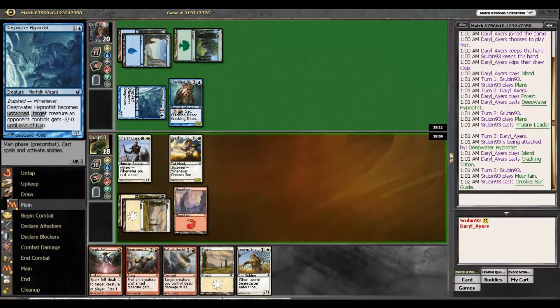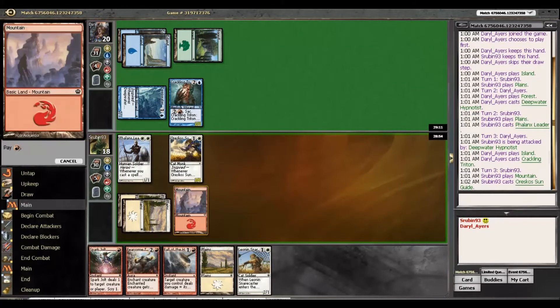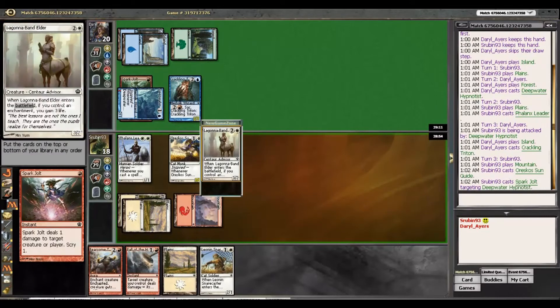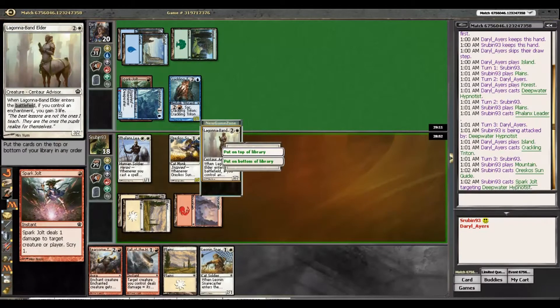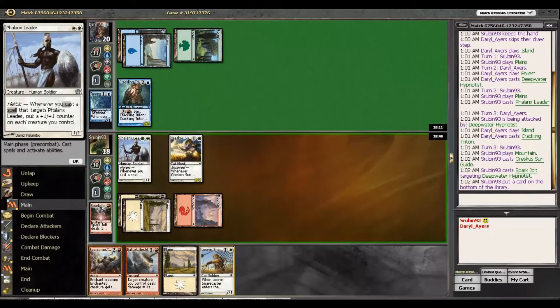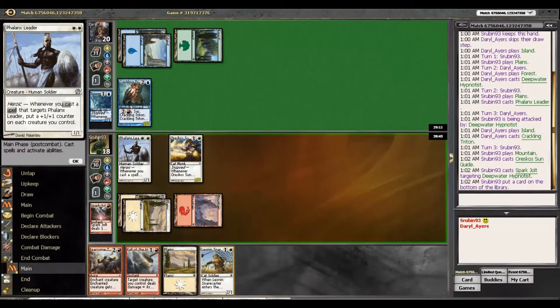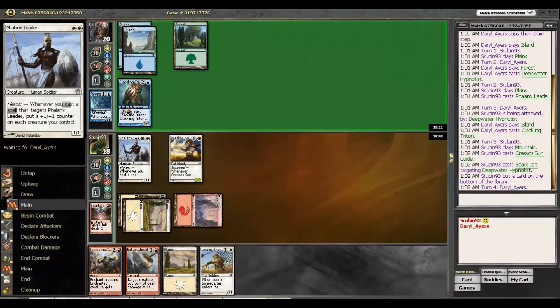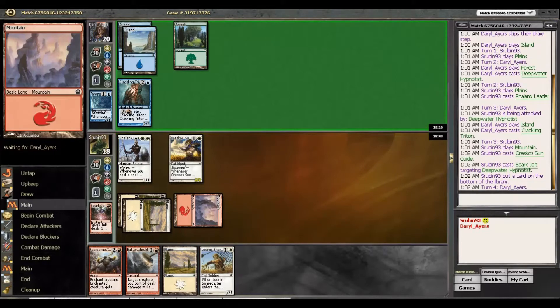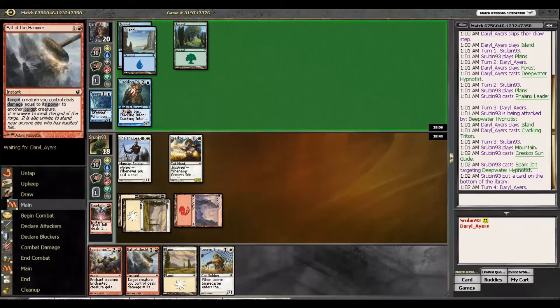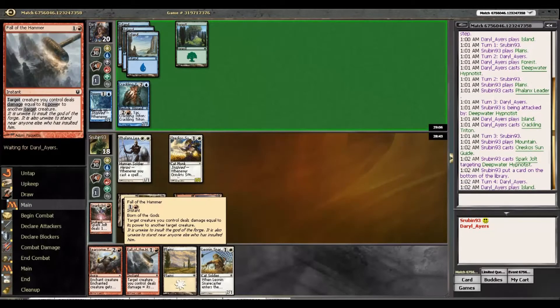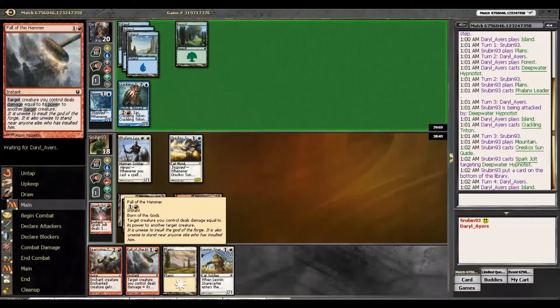I think I'm just gonna Spark Jolt this now because I don't want the Inspired to trigger. I don't really want Vanguard Elder right now. We have all the creatures we need. Next turn, if he plays something not too huge, we'll be able to Snare Caster and Fall of the Hammer. That could possibly be very good.